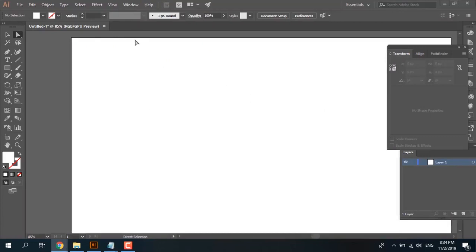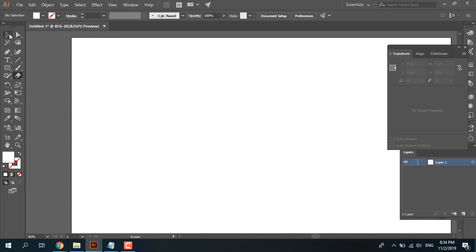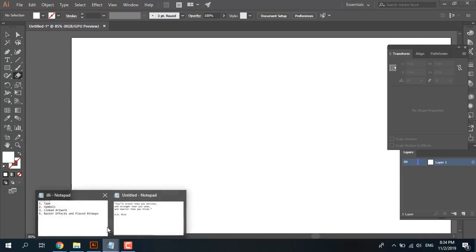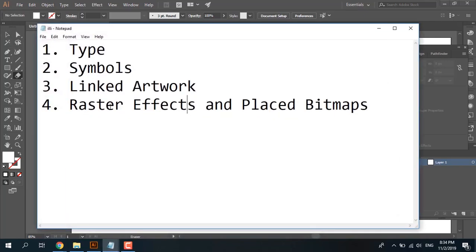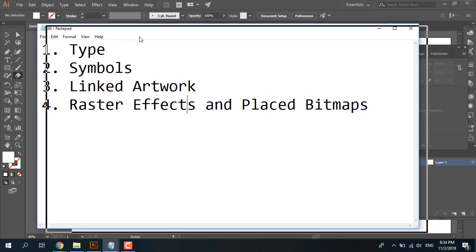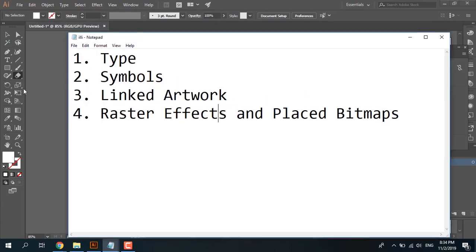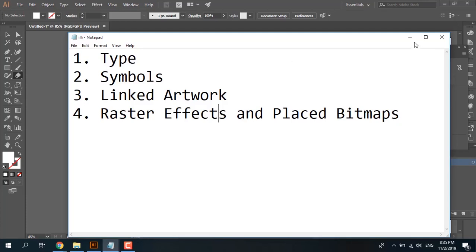Adobe Illustrator and why the razor tool is not working. You can see that this tool doesn't work when you have type, symbols, linked artwork, and raster effects and placed bitmaps. The razor tool in Adobe Illustrator is different from Adobe Photoshop. Let's start and see why.